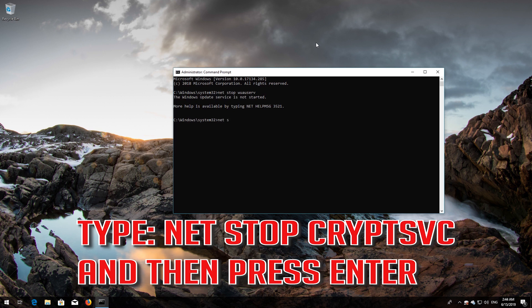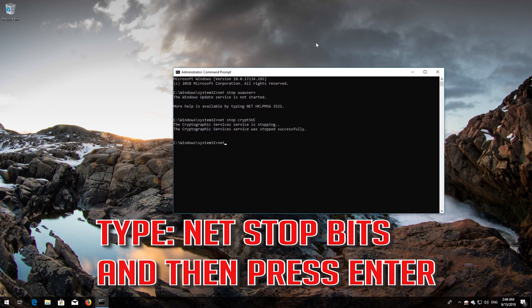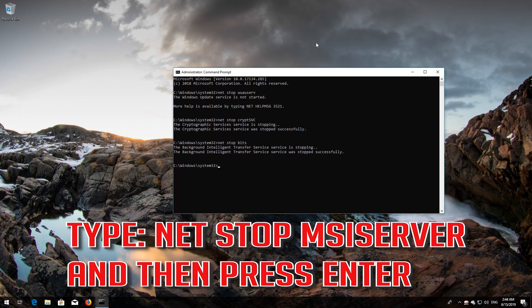Type 'net stop cryptsvc' and then press Enter. Type 'net stop bits' and then press Enter. Type 'net stop msiserver' and then press Enter.